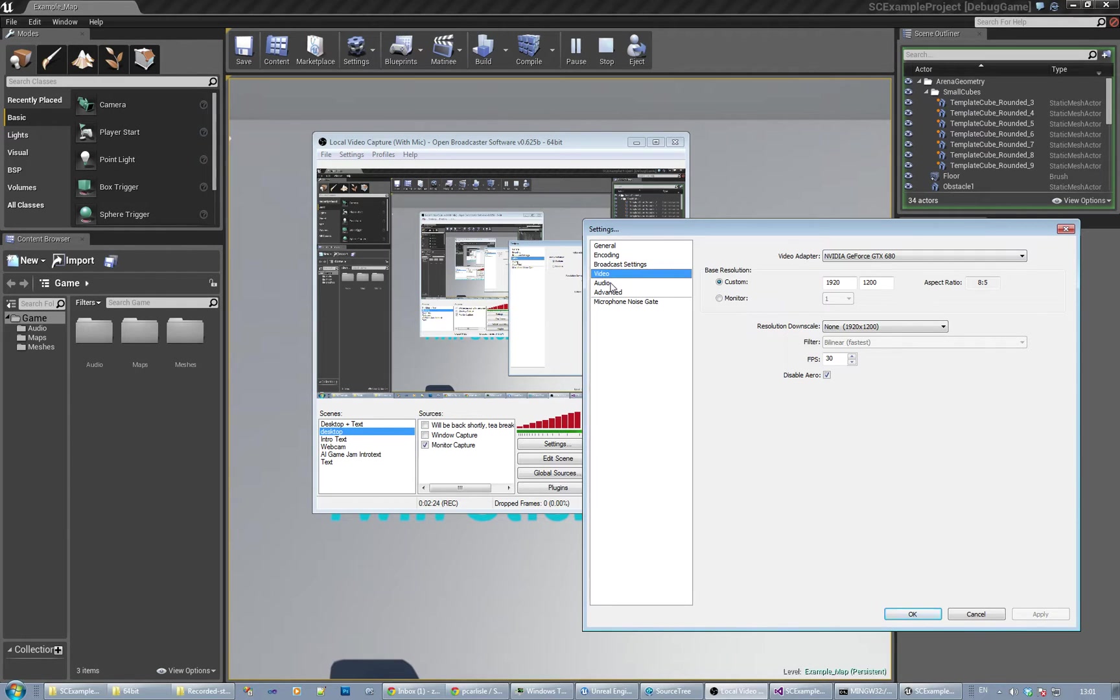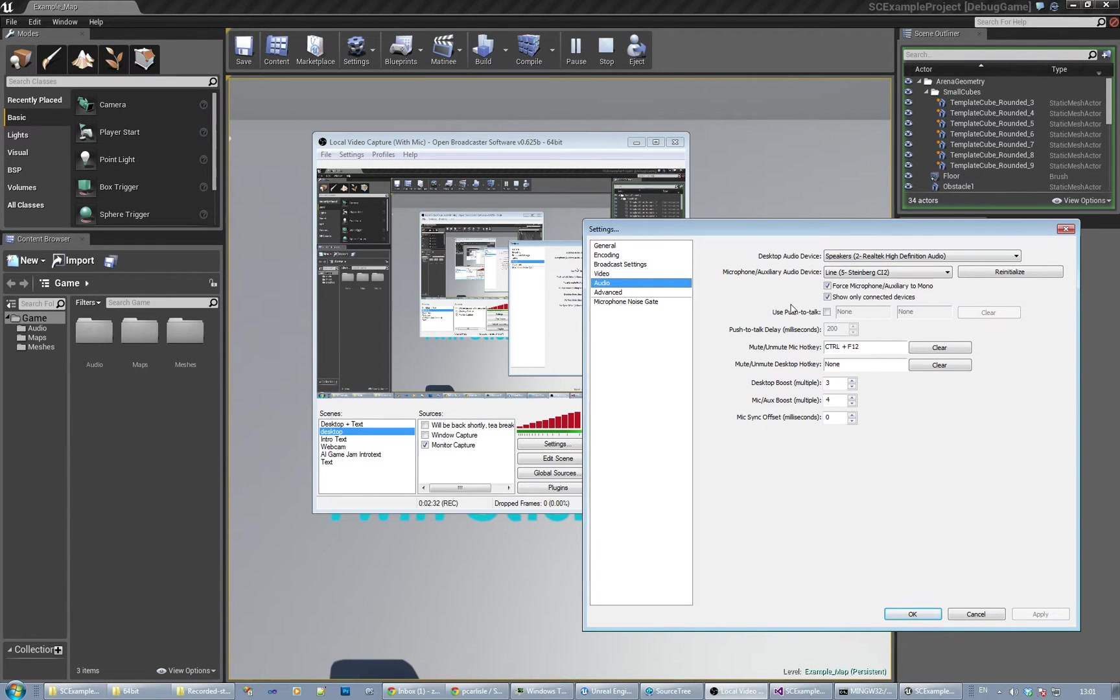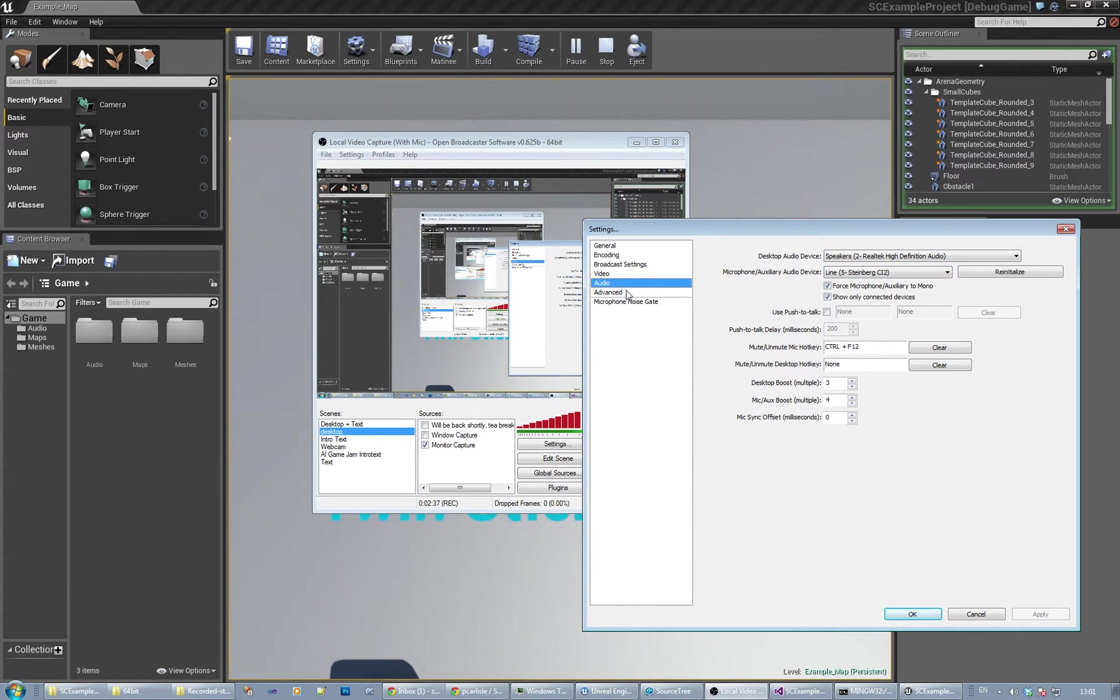I've got a microphone plugged into my Steinberg CI2 or whatever. Anyway, I've got a microphone plugged in. Obviously use a headset mic or whatever.